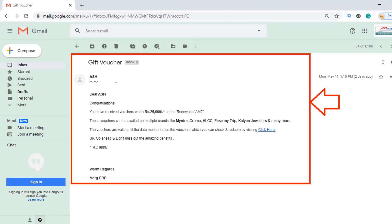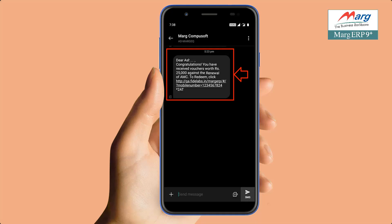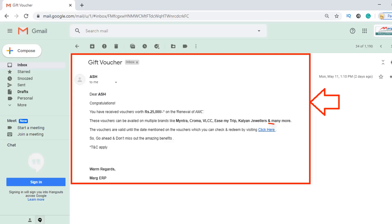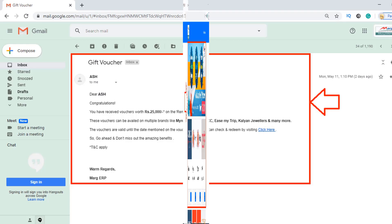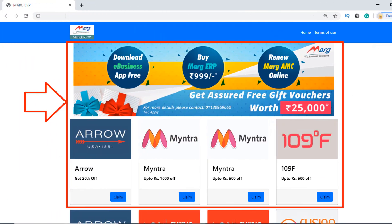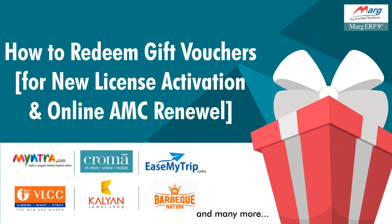After completing the payment, a message along with a link will be received on your registered mail ID and registered mobile number. Click on that link and you will be switched to the rewarded gift vouchers window. You can then follow the same process explained for new license activation to redeem the vouchers and enjoy your shopping.